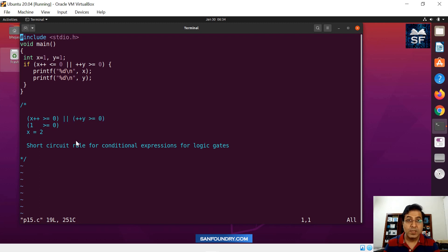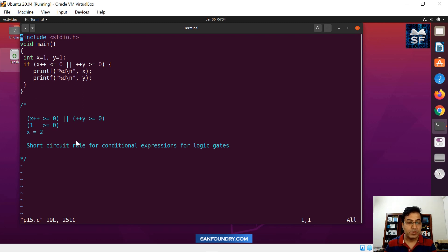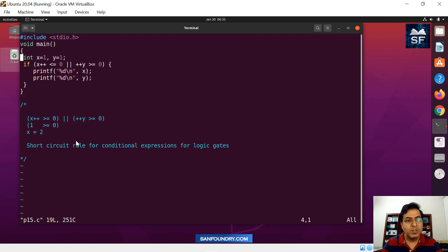Sometimes we write code — in fact, we do a lot of scripting where we have a lot of OR and AND operations, where the logic is: if condition is true, stop; if condition is false, continue. This is a really, really important concept in programming.